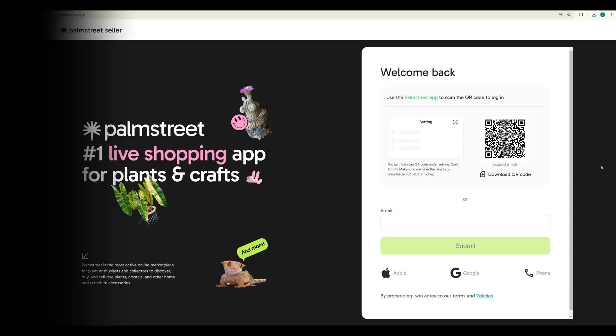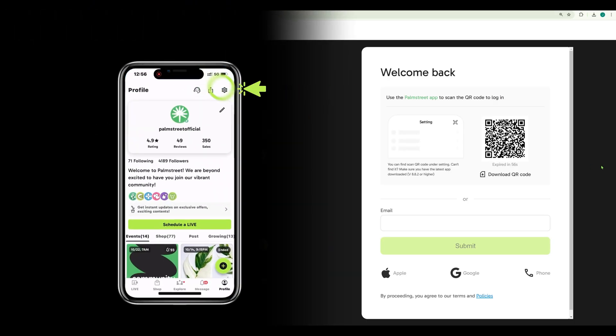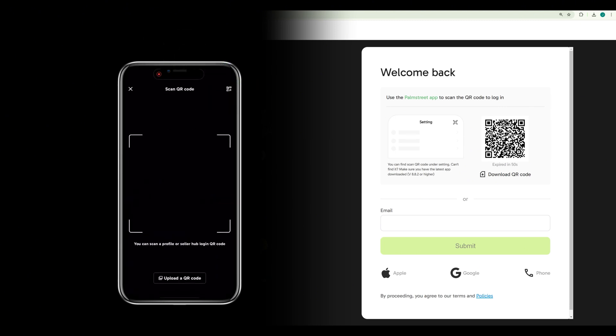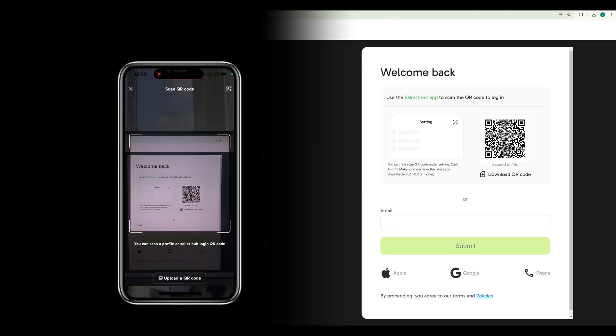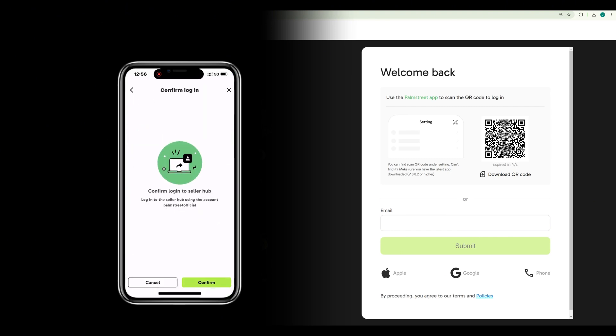There are multiple ways you can log in, but we recommend the easiest way. Go to your Palm Street profile, go to the settings, and then go to the QR scanner in the top right-hand corner. You will now scan the QR code and you will effortlessly be logged into our Palm Street Seller Hub.